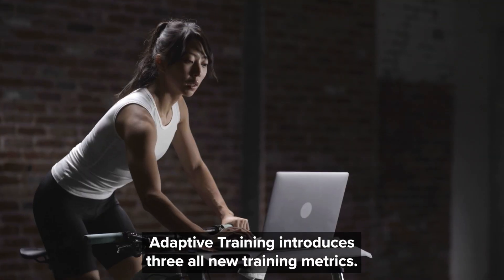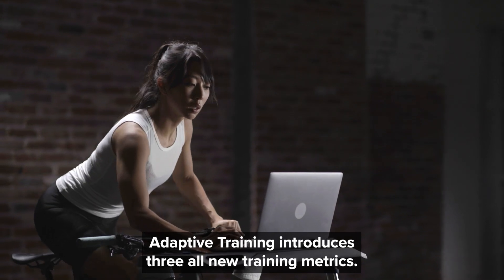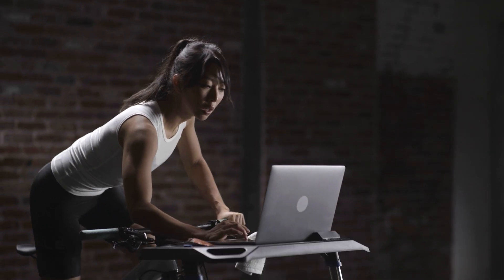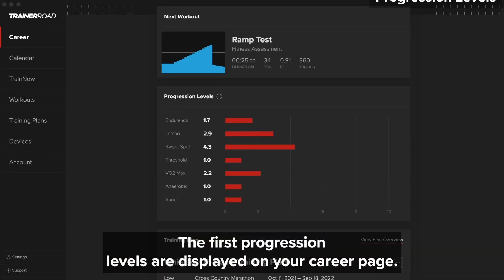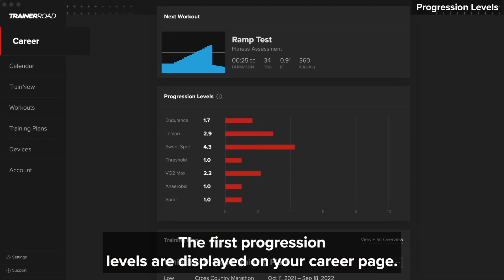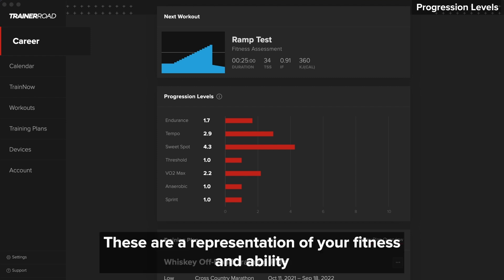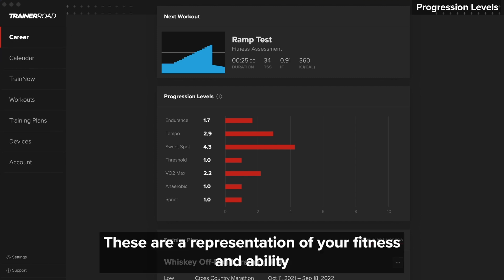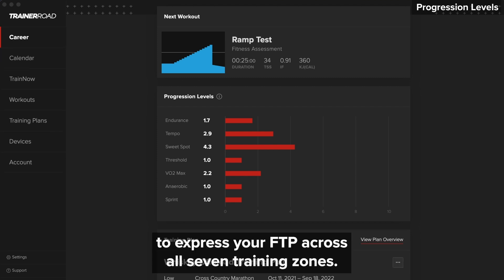Adaptive Training introduces three all-new training metrics. The first, progression levels, are displayed on your career page. These are a representation of your fitness and ability to express your FTP across all seven training zones.